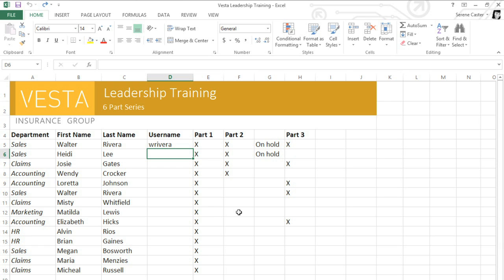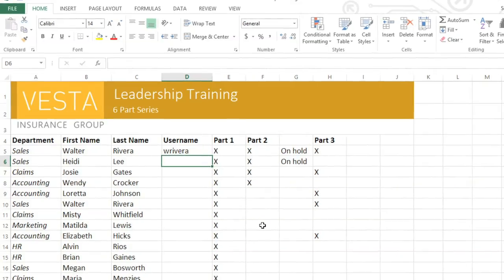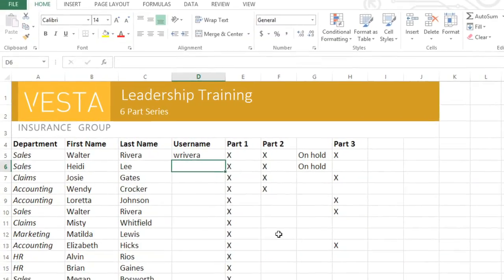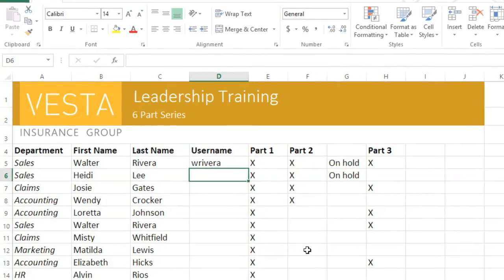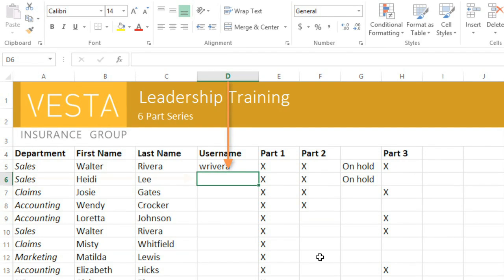Every worksheet contains thousands of cells where different columns and rows intersect. You'll need to know how to work with these cells in order to enter and edit data. Every cell has its own name based on its location, sometimes called a cell address. In this example, the cell I've selected is where Column D and Row 6 intersect, making the cell address D6. The address also appears in the name box above the worksheet.